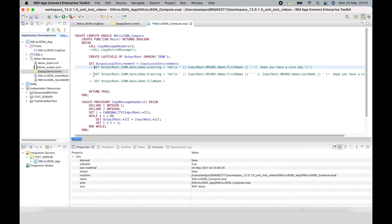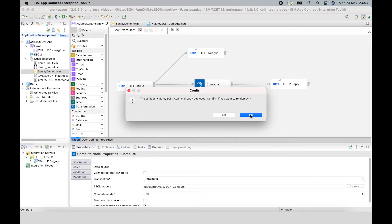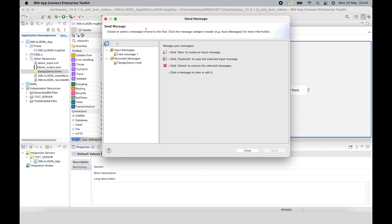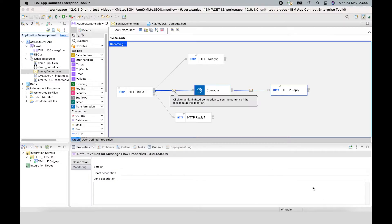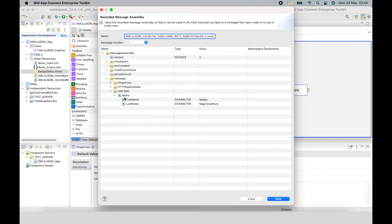I'm now going to update the ESQL in the compute node to expect that. I'm going to comment out the code that's been used before and use the new code here, which uses first name and last name. Now I can start recording, redeploy because I have changed the SQL code, and choose to send a message. I'm going to choose the sanjaydemo.mxml file. Here I can see a view of the message assembly I'm about to send, and it shows the first name and last name elements. I'll click send, and I can now see the blue line view.